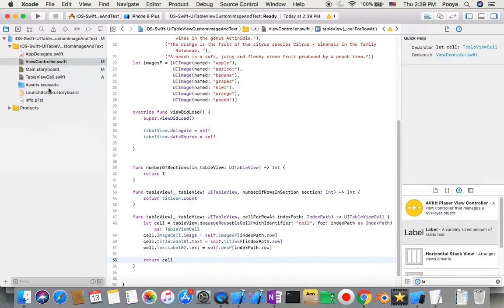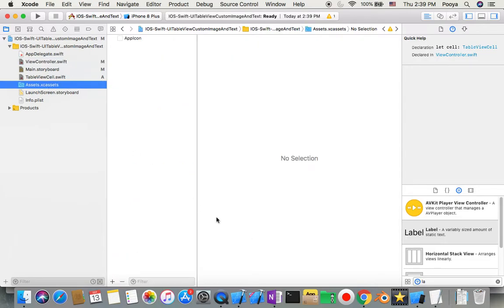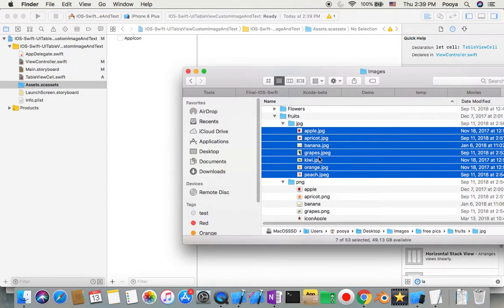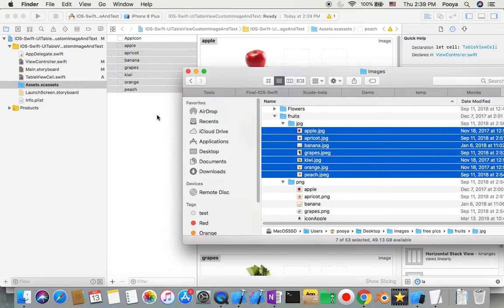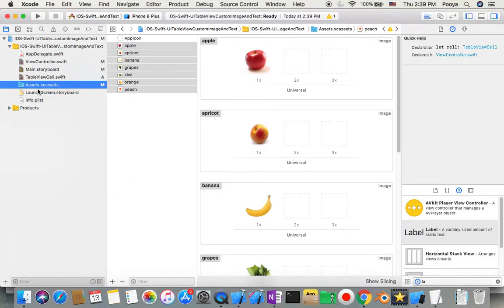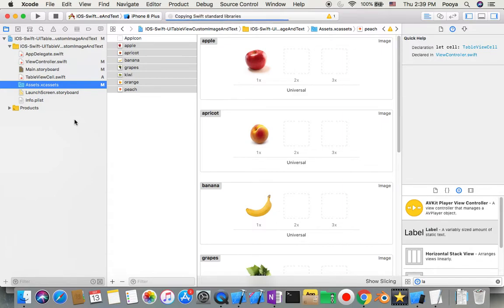I just need the images, so I named them exactly as they appear in the image array and copied them into the Assets directory. Now let's run it and see if everything looks good or if we need to fix something.